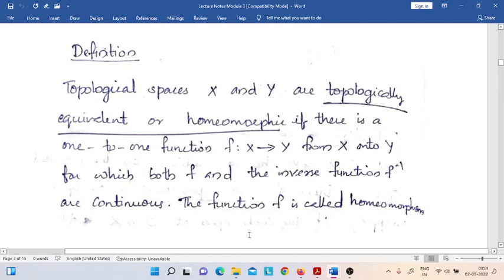Hello, welcome. In this video, we are going to define the concept of topological equivalence of two topological spaces.